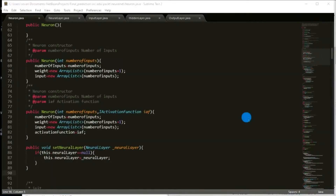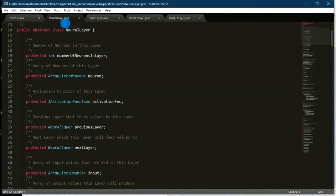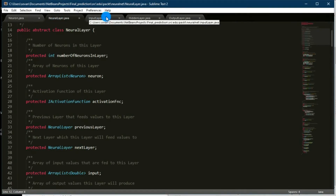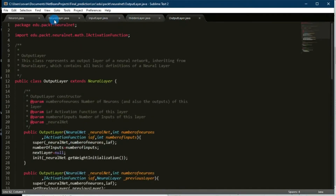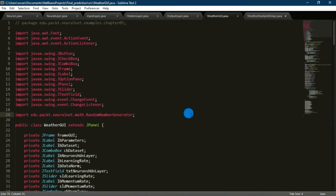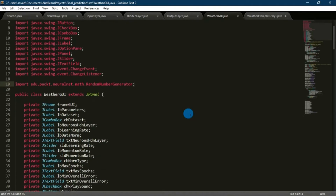Now let's see the Neural Layer. From this neural abstract layer, we have implemented three more essential layers for the neural network: input layer, hidden layer, and output layer. Now, in this Weather GUI class, we have extended the JFrame class of the Swing library. We have used frame GUI, labels, checkboxes, textboxes, buttons, etc. to demonstrate our project.